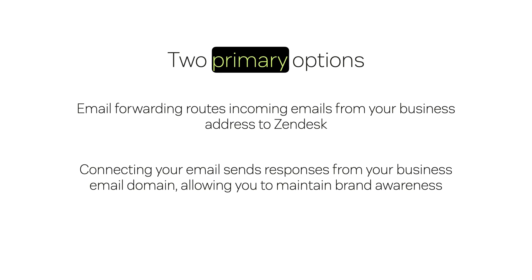Both options are easy to set up and ensure your customers receive timely and professional responses.